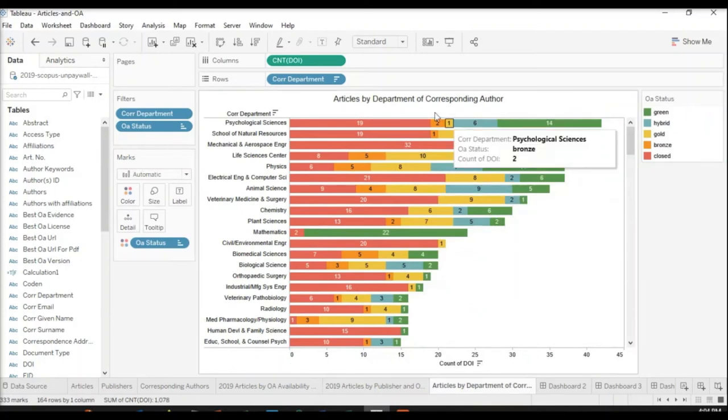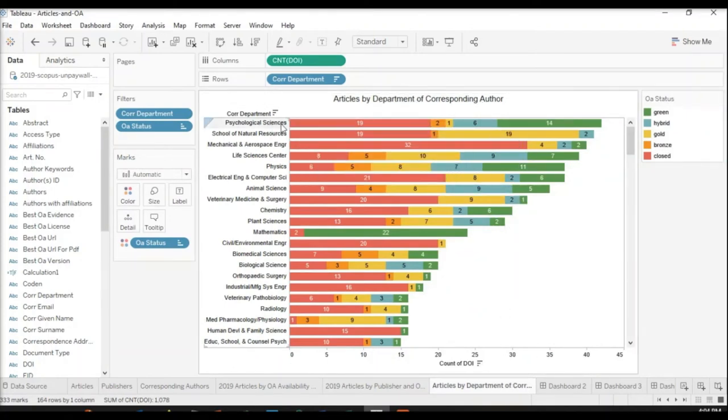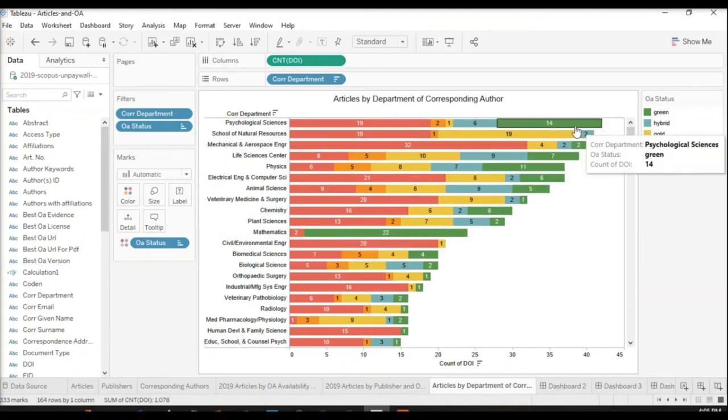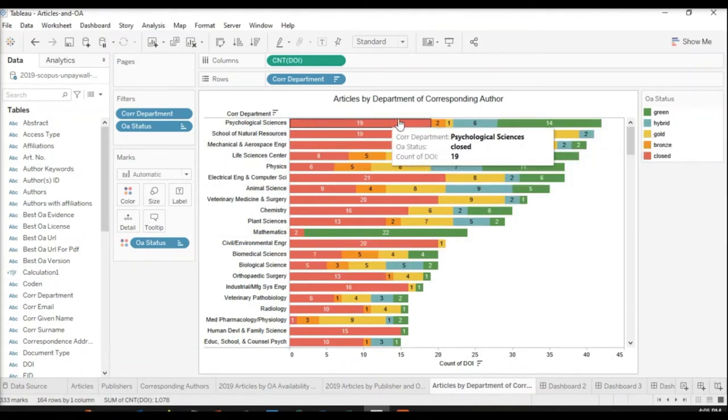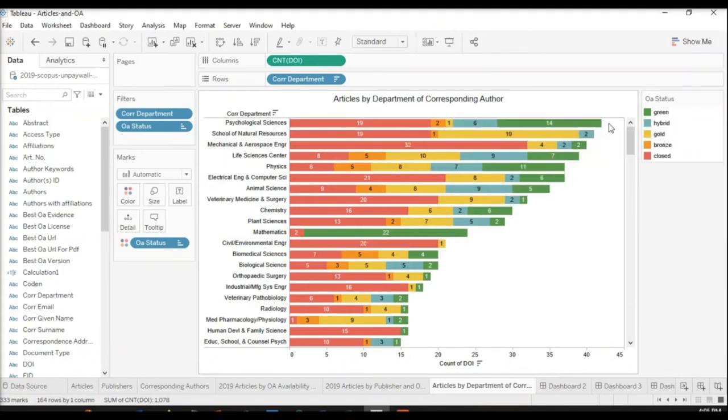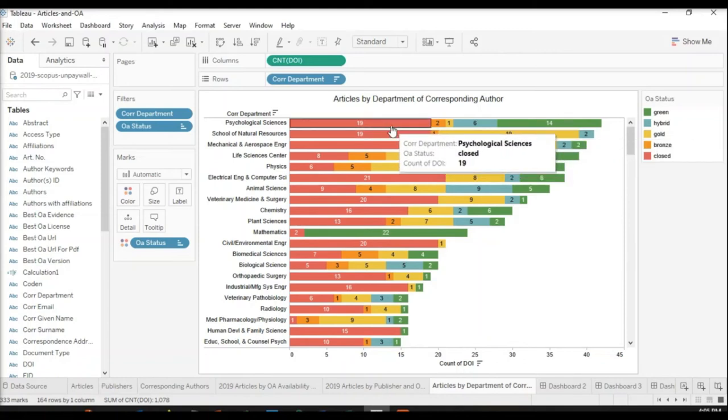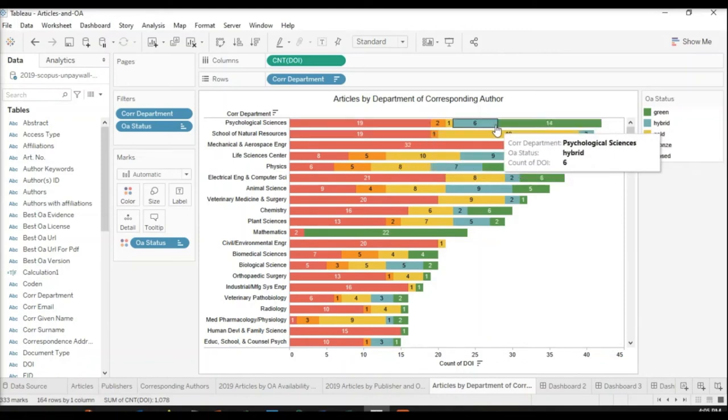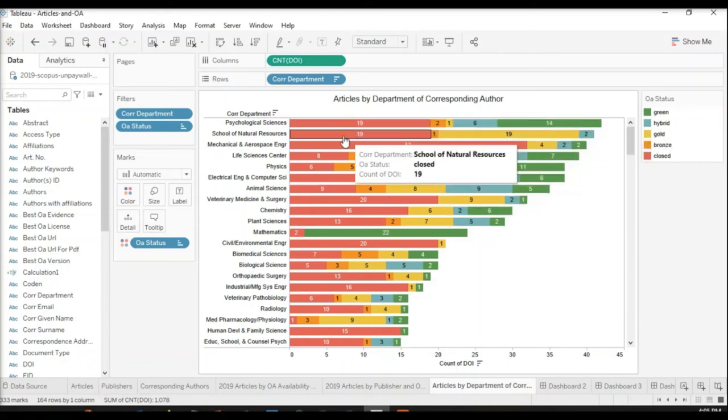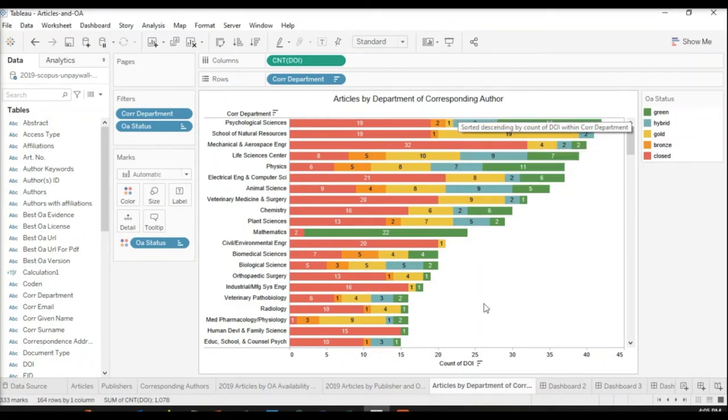One thing that we might also want to look at is OA availability by publisher. We can see how much our authors are publishing under certain publishers and then how much of it is OA and what type of open access. We might also want to look at our corresponding authors and see what departments are publishing the most in this set of publications and how many are open access.